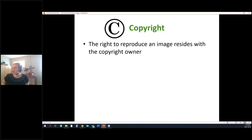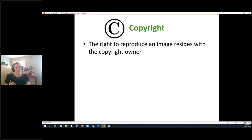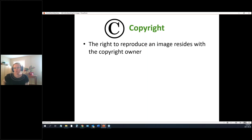Copyright is the right to make copies or use an image or text, and most of the time that's held by the person who created it. However, there are situations where the creator doesn't own the copyright — for example, if you created something as part of your work, your employer might own it. With scientific articles, publishers often require authors to transfer copyright, so it no longer belongs to the authors.